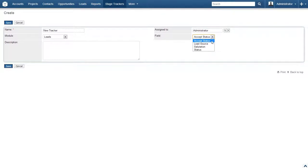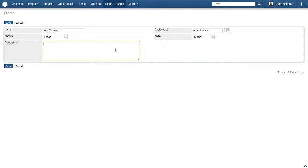Clicking on the field drop down, we will select status. Now let's enter a short description just for anyone else who may have a question about this tracker. Once you're done, click Save.